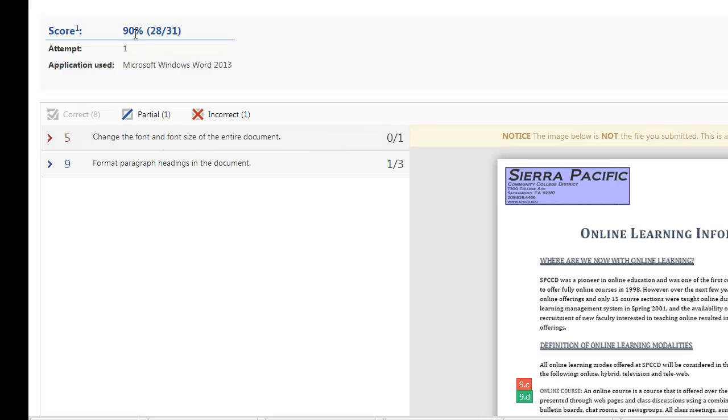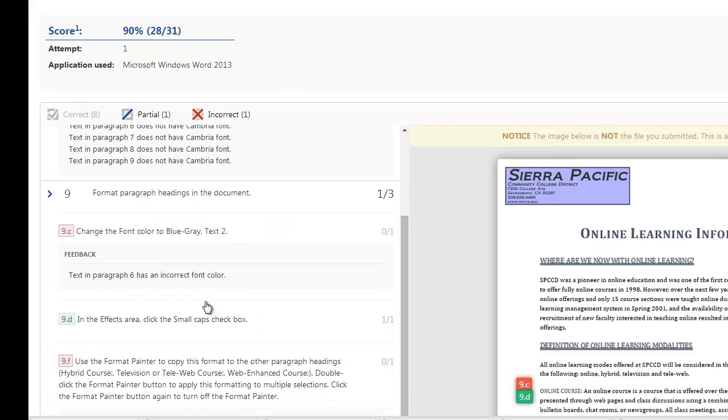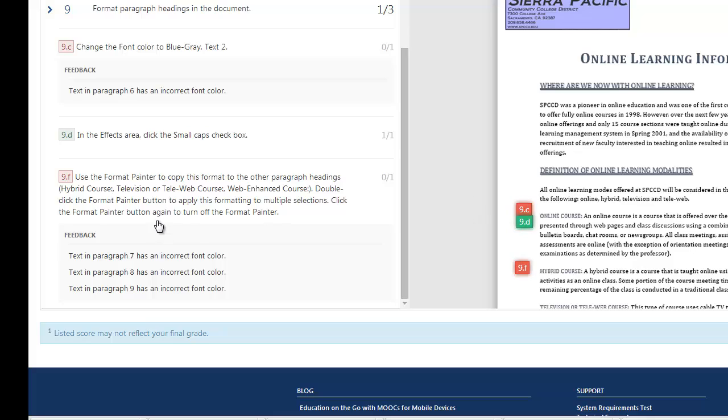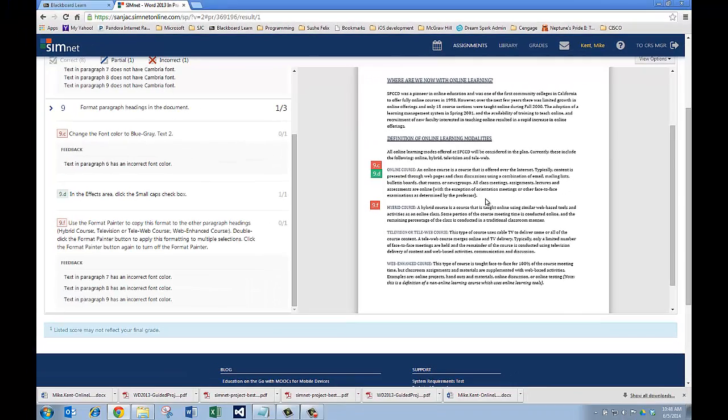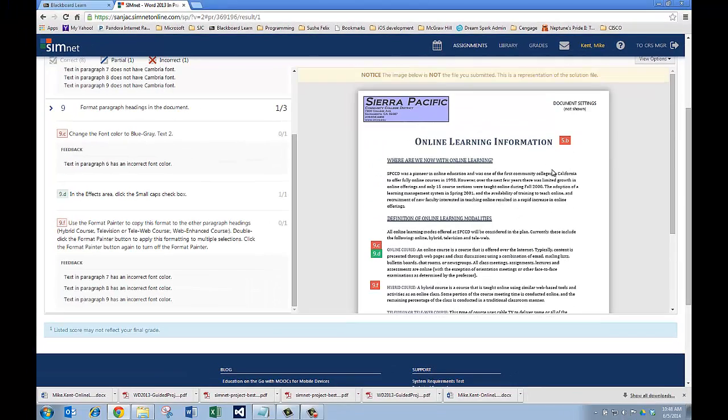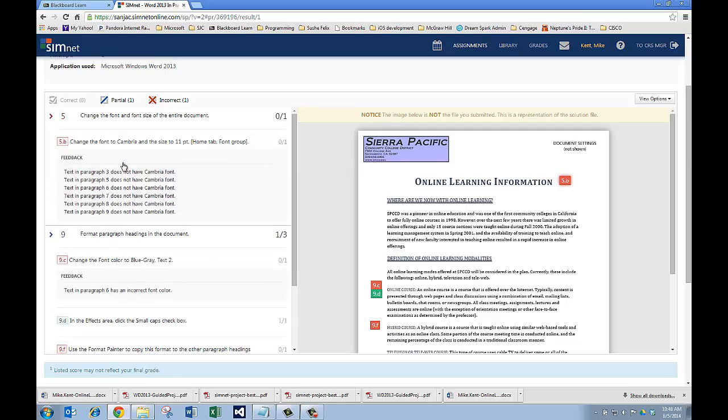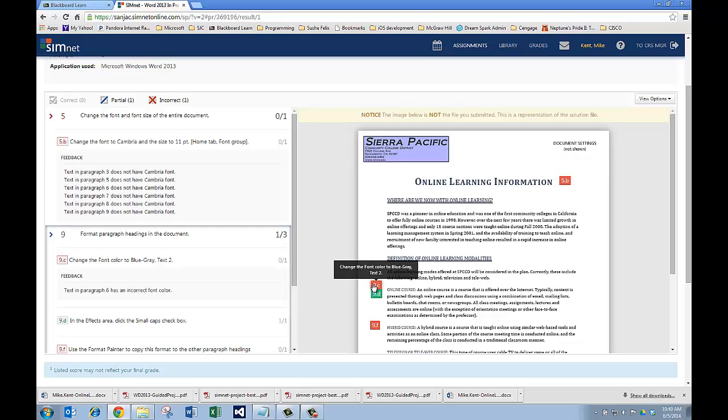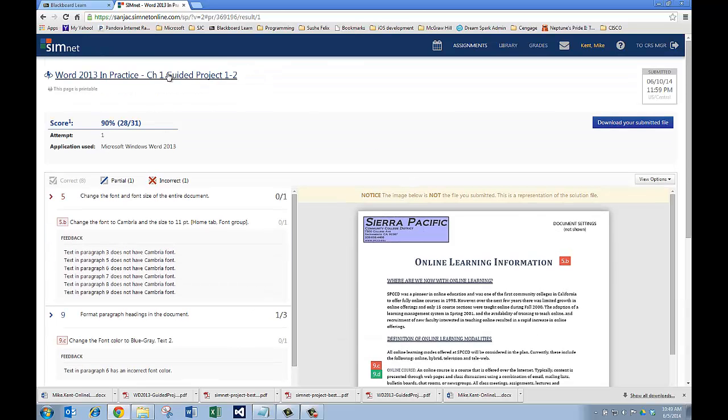Right here, you can see right now I have a grade of 90. I got 28 out of 31 correct. If I click on this one right here and open it up, you see I'm missing a font I'm supposed to have. Here it is right here. Format Paragraph Headings in the Document. You see, I didn't pick the right color for all of those paragraph headings. I'm going to have to go back and fix that. Now, here, do you see the little tags it's given me to show me where I made my mistake? For 5B, I can see where I made that mistake. I've got the wrong font right here. And, here I can see I need to change my font color. And, anything else I've made. These are the mistakes I made. I can come back up here and click on this.